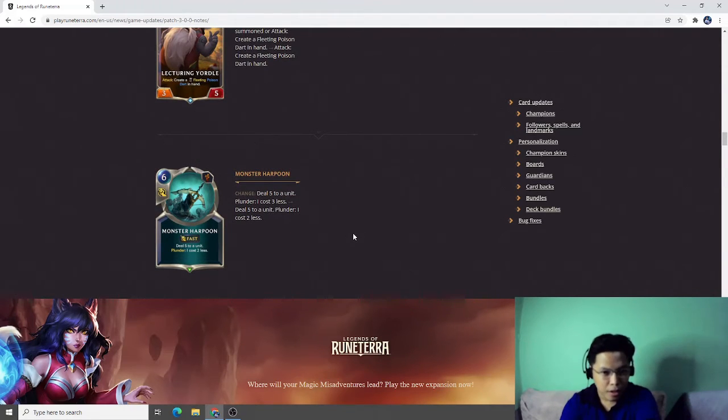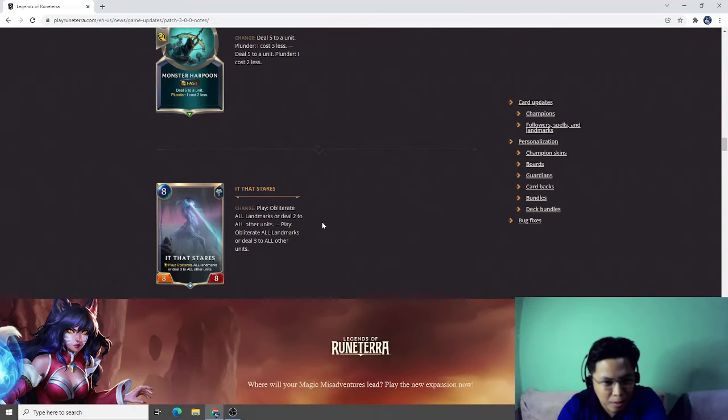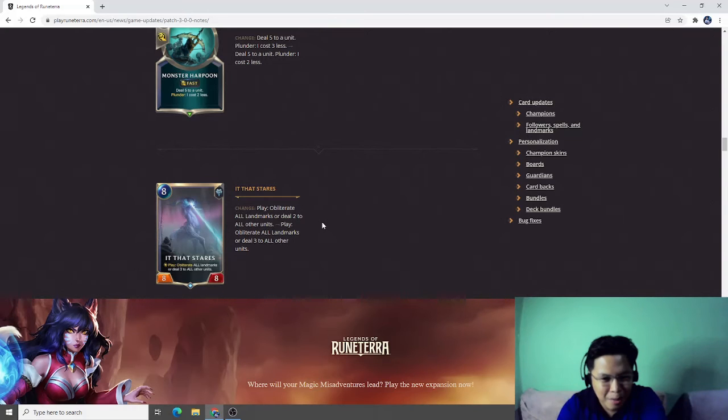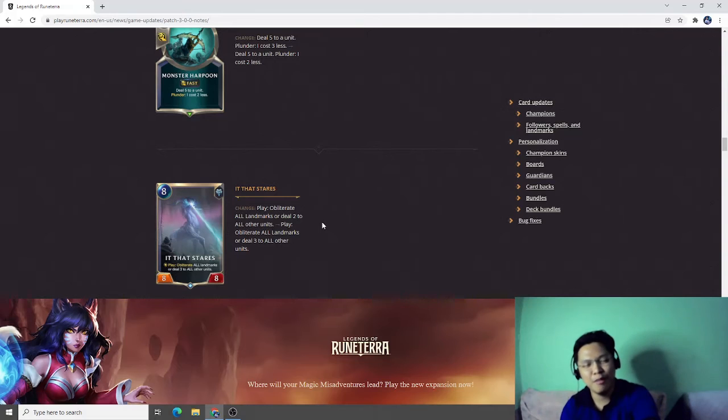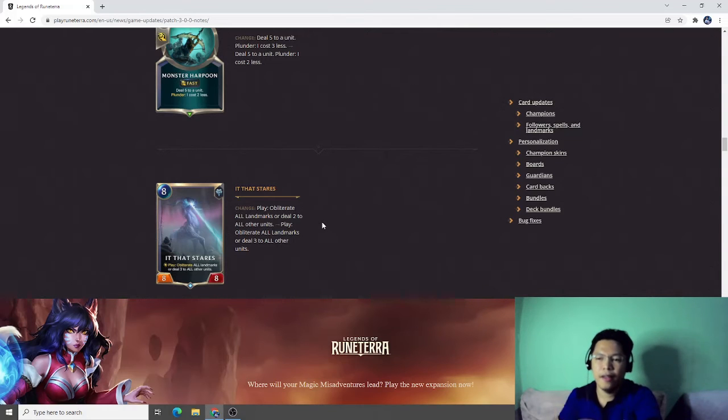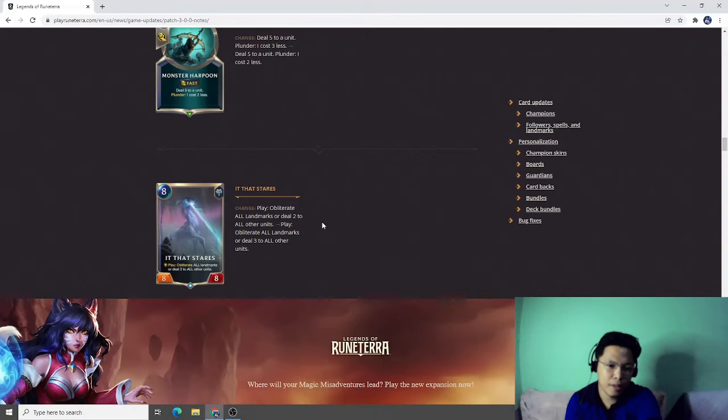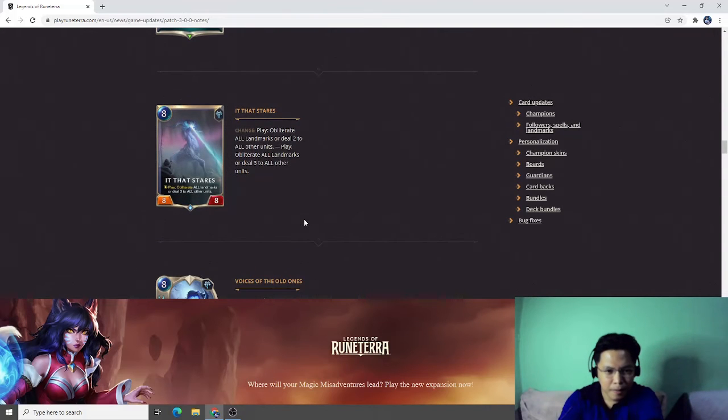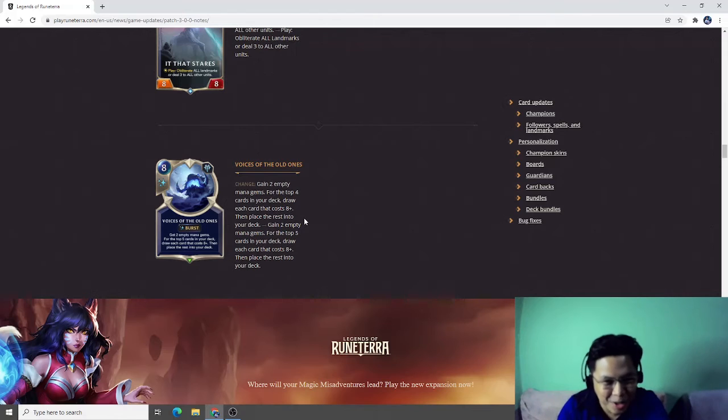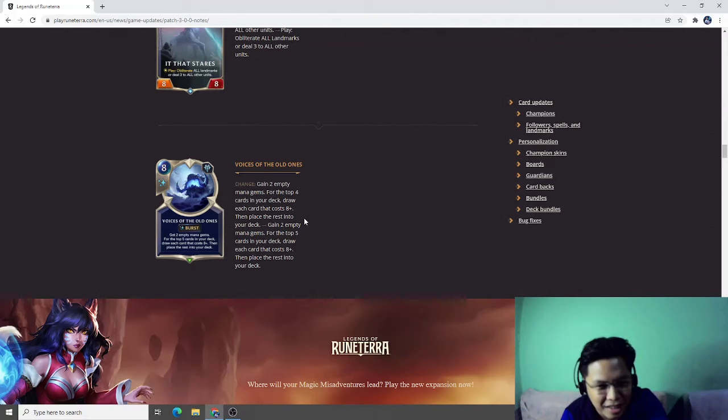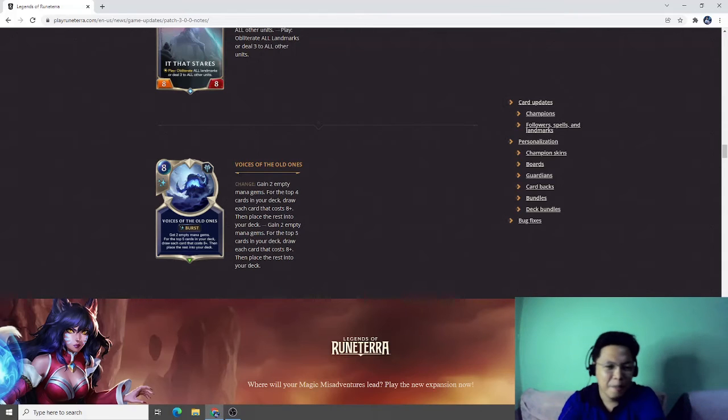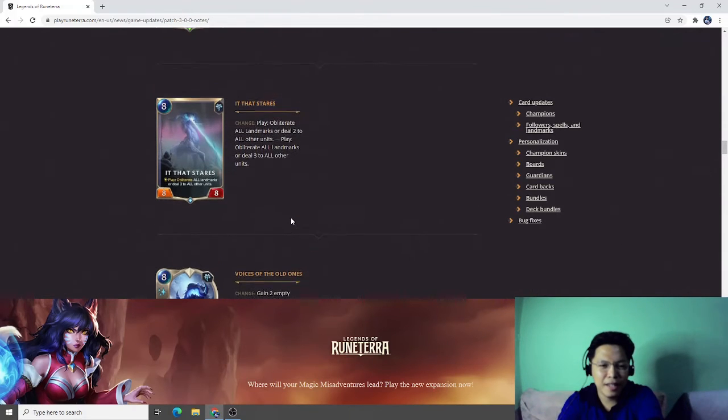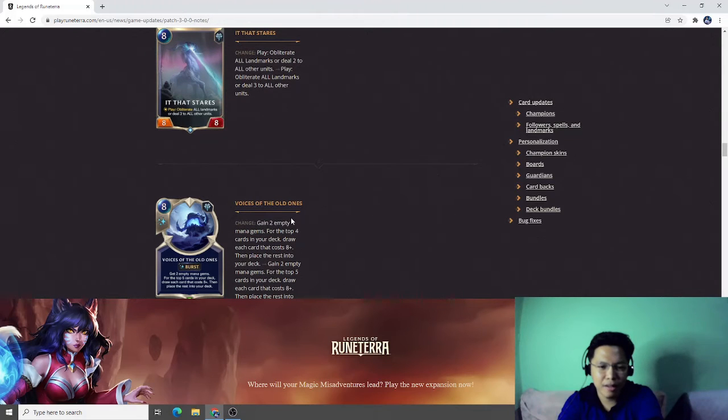It Harpoon, give plus five to a unit. Thunder, I cost three less. It That Stares, play obliterate all landmarks or deal two to all other units, now play obliterate all landmarks and deal three to all other units. This will be a very strong card for the peak decks because I think it can destroy the entire board when you drop It That Stares. Voices of the Old Ones, they are like buffing the peak decks because of these changes.